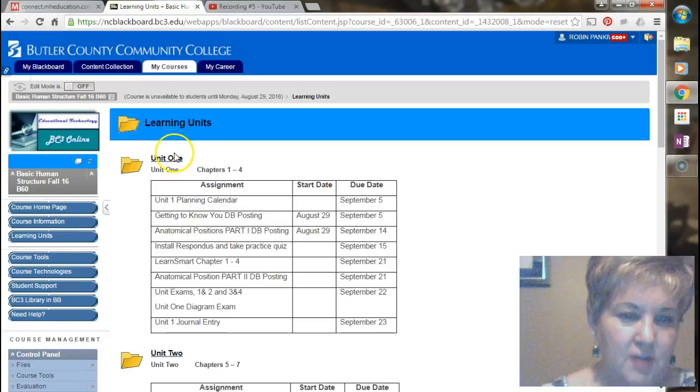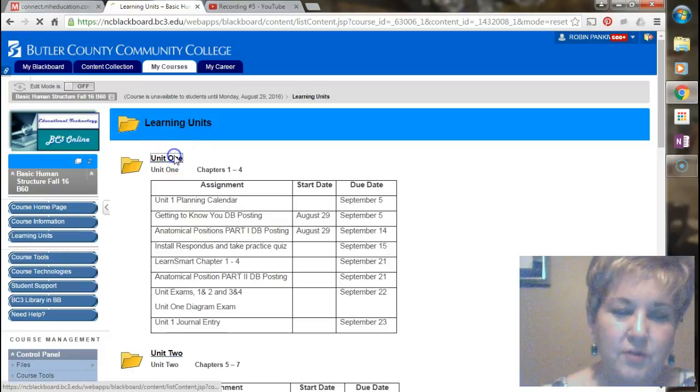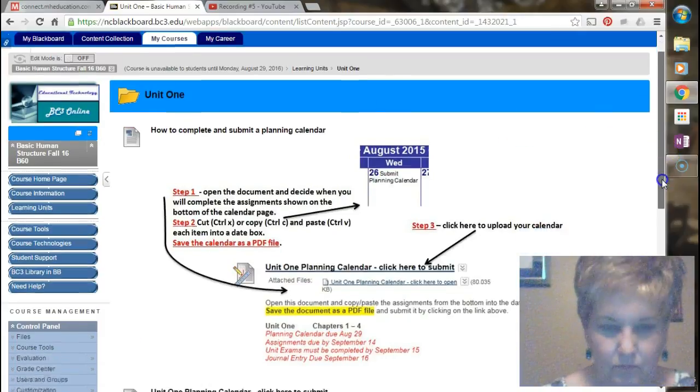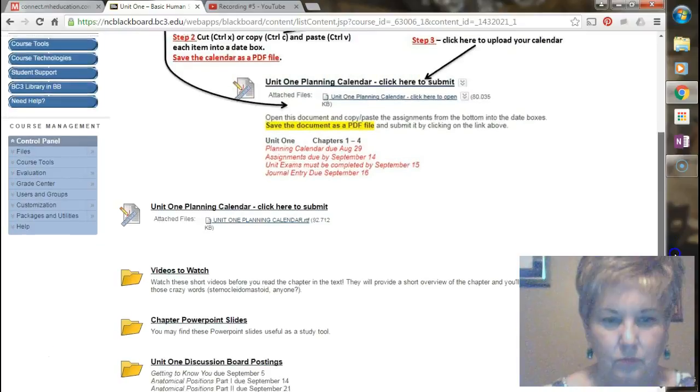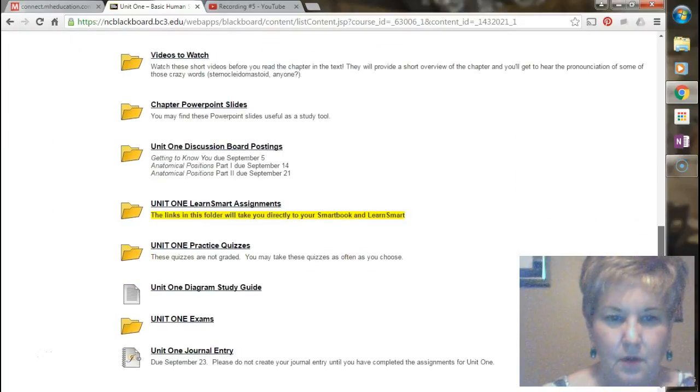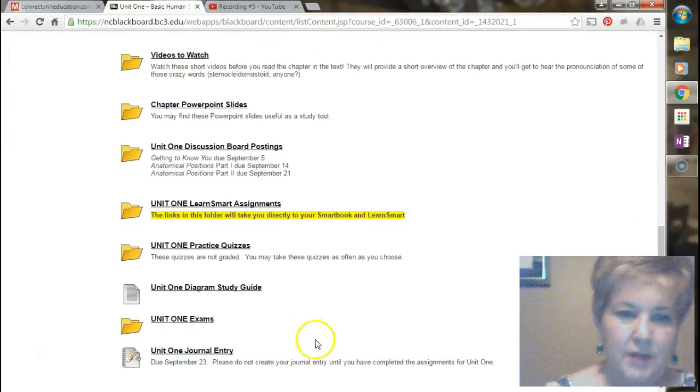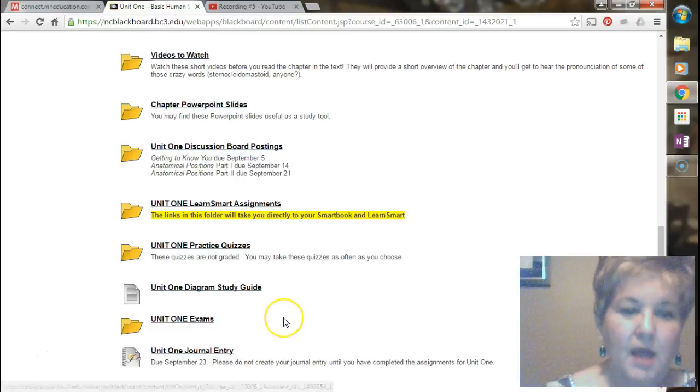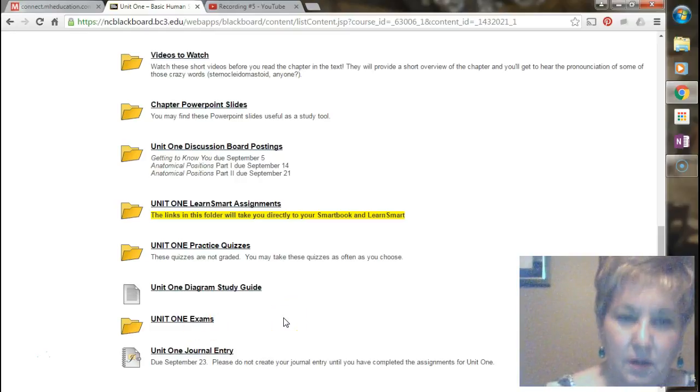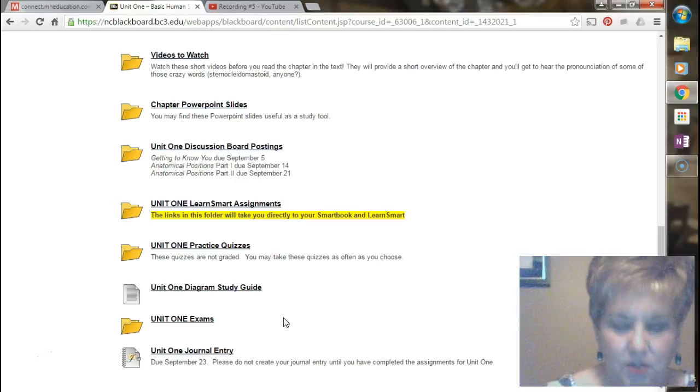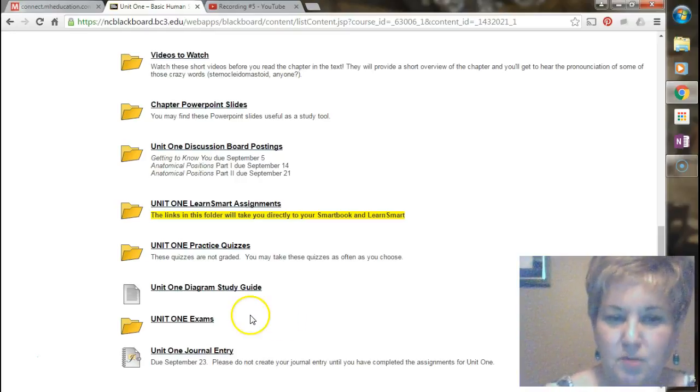In unit one you have two exams, and your exams are going to be right here. You also will have a diagram exam. Now the diagram exams are going to be taken using Respondus Monitor.